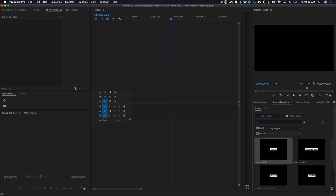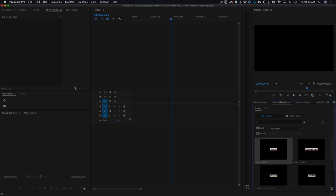Anyway, that's pretty much all you need to know about how MoGrts work, how to import them, and how to use them. If you have any other questions, feel free to let me know. In the next video, I'm going to be showing you how you can create your own MoGrts inside of Premiere Pro.